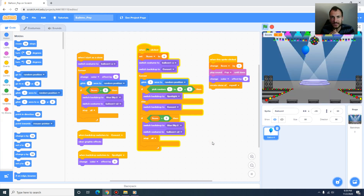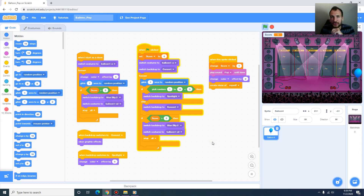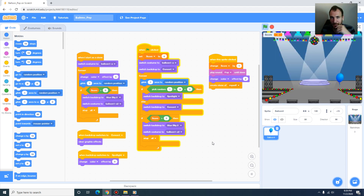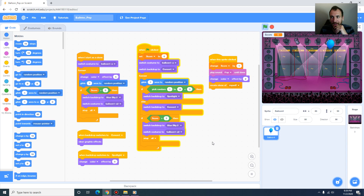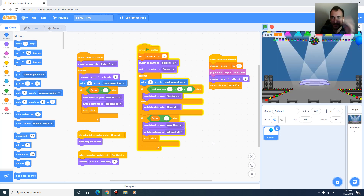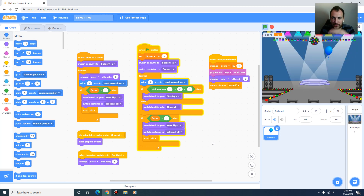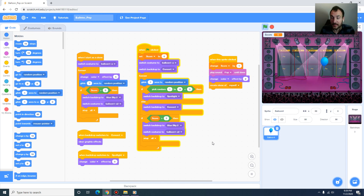Welcome to week 5 lab session. This week we're going to do a cool balloon pop game in Scratch. We're going to learn some of the basics of how to create sprite animations, loops, if-else statements, and keep track of the score to end the game as well.